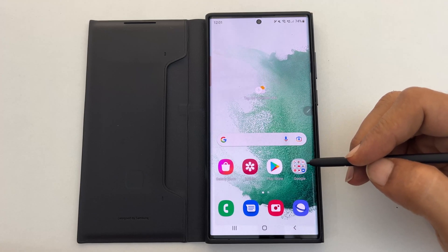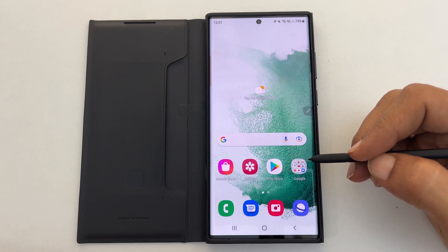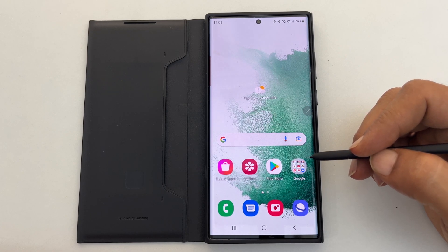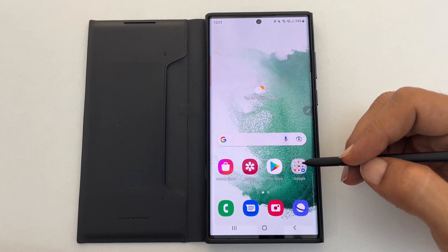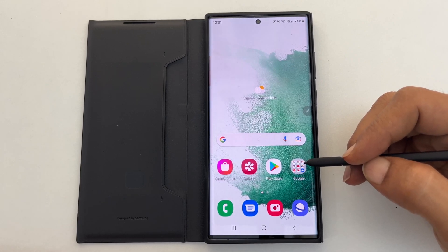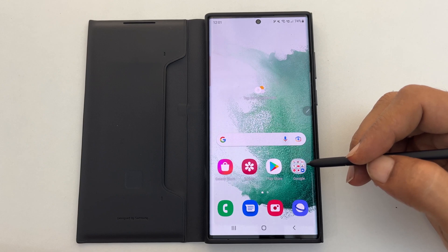Welcome to the channel. This video will show you how to enable edge lighting and flashlight notification on the Samsung Galaxy S22 or Galaxy S22 Ultra running on One UI 4.1 based on Android 12.